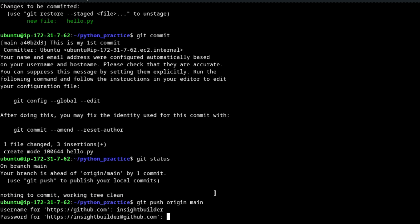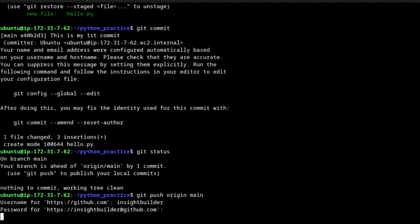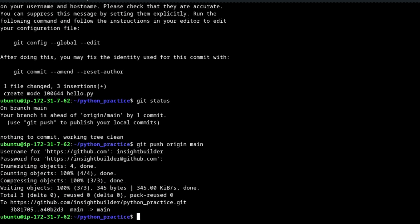Go back to your terminal. Since you already copied the token, just paste it where the password is prompted and press Enter. The 'git push origin main' command will now work successfully.